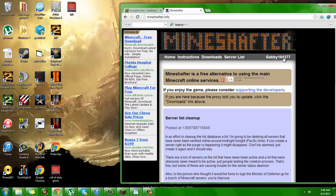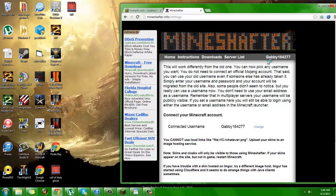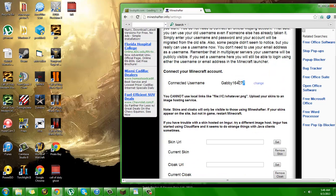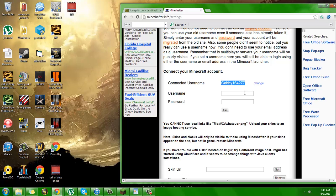What you do is you hover over your username and you're going to click. It's not going to say username the first time — it's going to say your email until you create a username. Hover over either username or email and click settings. This is going to pop up right here. I already created one, but if you didn't, it's just going to say connected username. You're going to change that, create your username and password, and then set it.